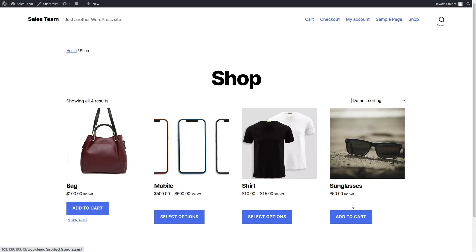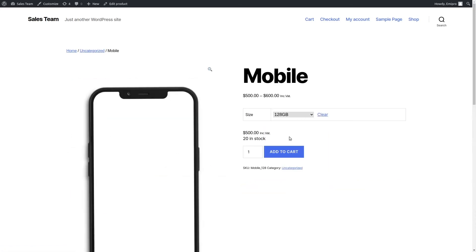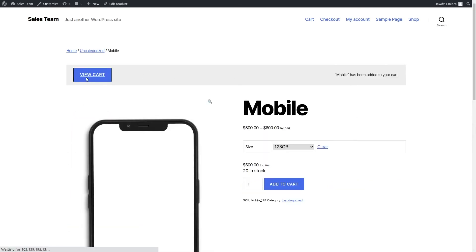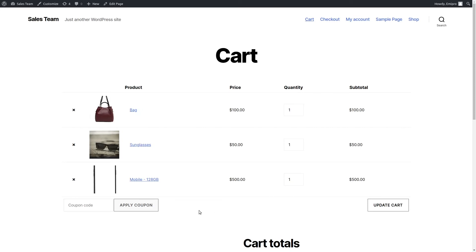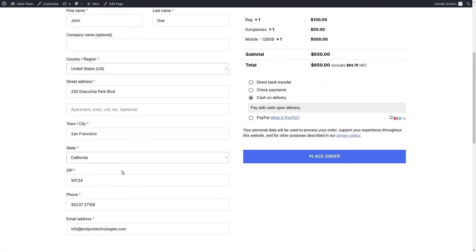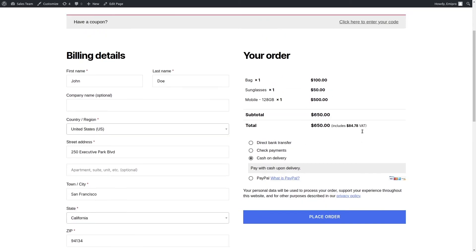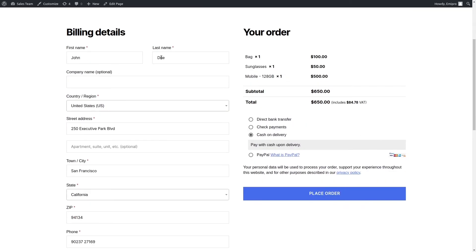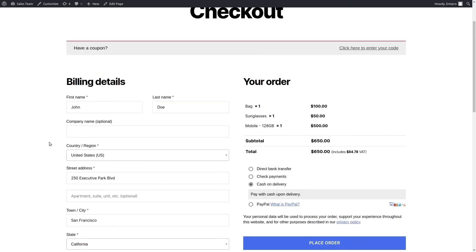I'm going to add a few products to the cart. Now that I've added some products to the cart, I'll go ahead and proceed with checkout. I've entered the billing information and I'll select cash on delivery as the payment method. Remember that along with the order, the customer information will also be fetched into Odoo. Whenever a new customer places an order and enters their name, address, phone number, or email address, that information will also be fetched into Odoo along with the order.